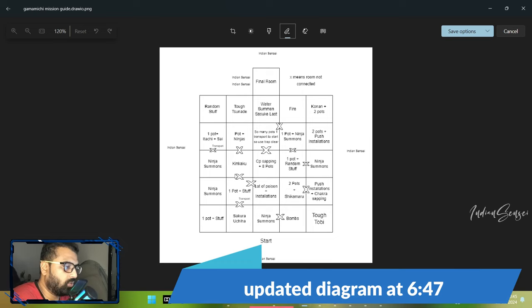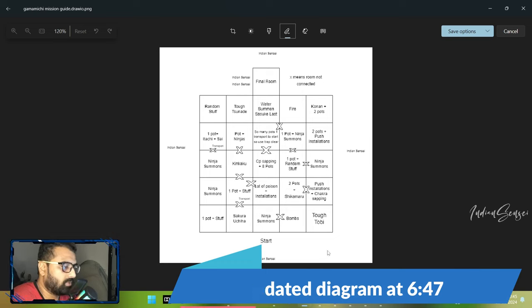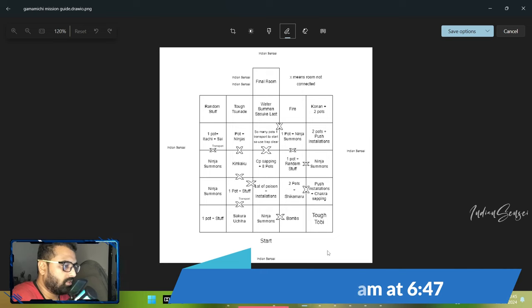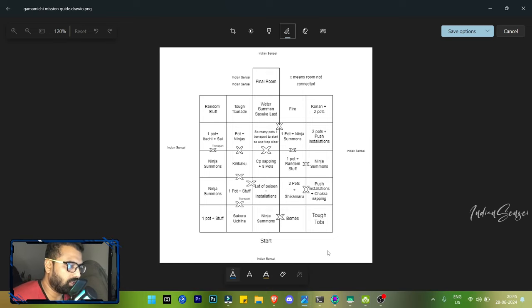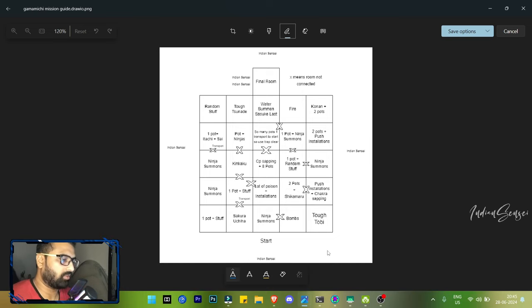There are no pots anywhere else apart from this - I might have missed, but yeah. I will also show this in full screen so that you can take a screenshot after this pause.